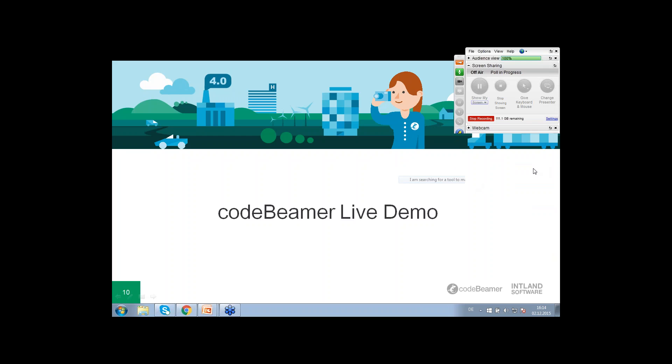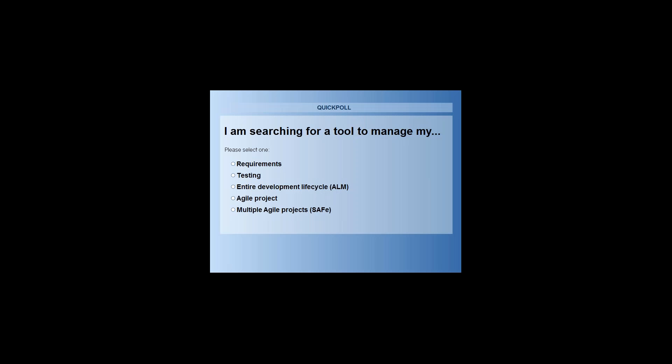And here's the next question: are you looking for a tool to manage your requirements, testing, entire development lifecycle, agile project, or multiple agile projects?